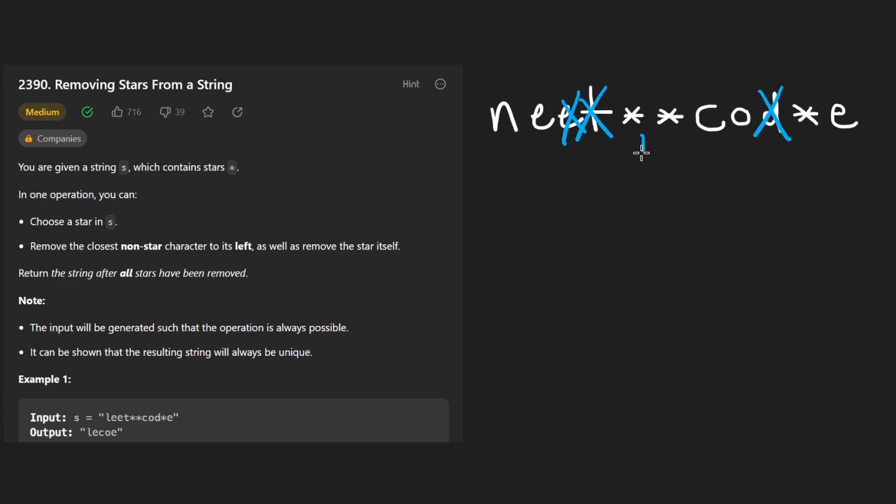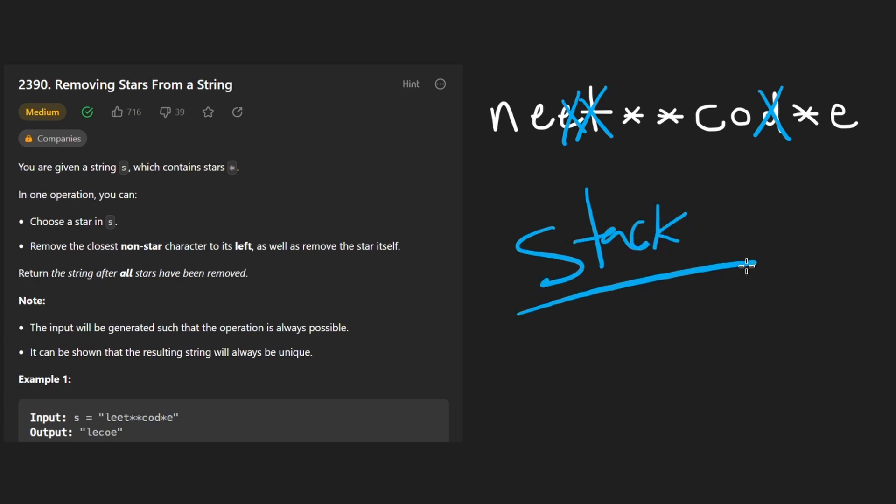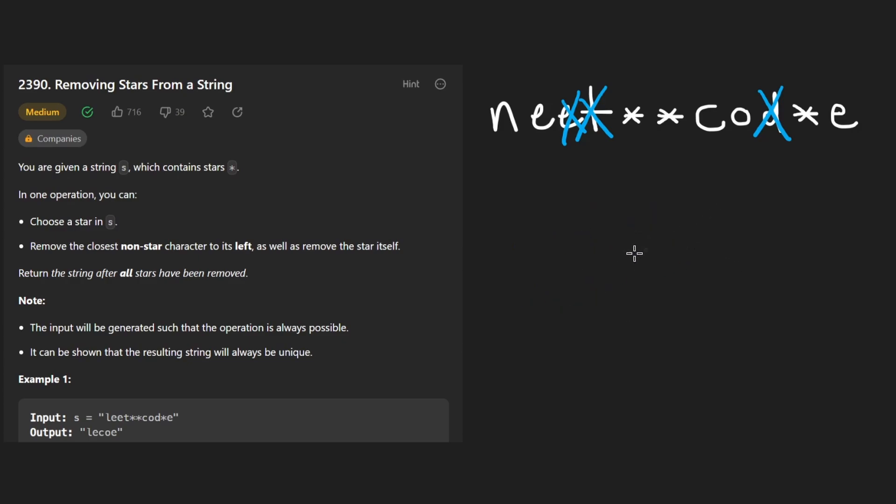Well, since we're always going to be removing the previous character as we see a new wildcard, a stack is a very good choice for this problem, the stack data structure, because we only need to push onto the stack or pop from the stack. So this is how we would solve the problem. Just go character by character.